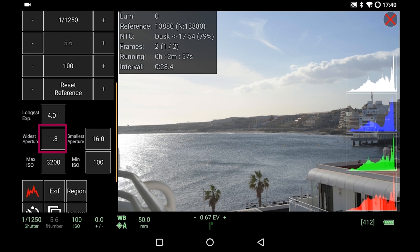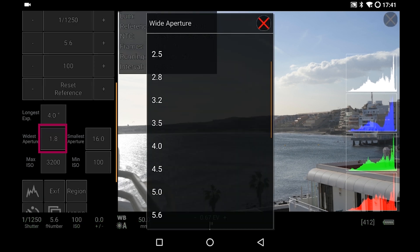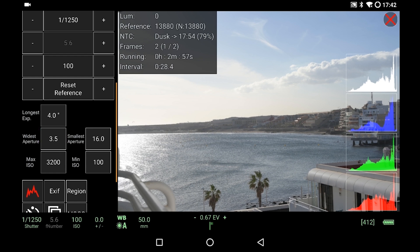Widest aperture: 1.8. Just remember that if you ramp your aperture — in this case from f/5.6 all the way up to f/1.8 — you might get changes in vignetting and changes in depth of field. So consider if you want to do that; otherwise you can choose a widest aperture that's a little bit smaller than the maximum aperture your lens offers. The last thing would be maximum ISO — in this case I'll just leave it at 3200.